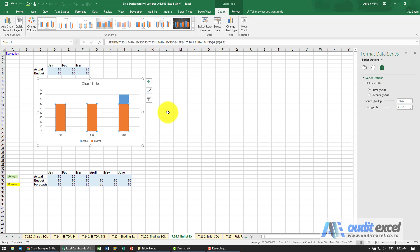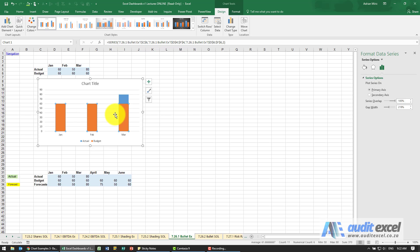So that's fine except now we cannot see what was happening actually behind here. So we want the actual to be a thinner line. The way we're going to do it is with error bars.